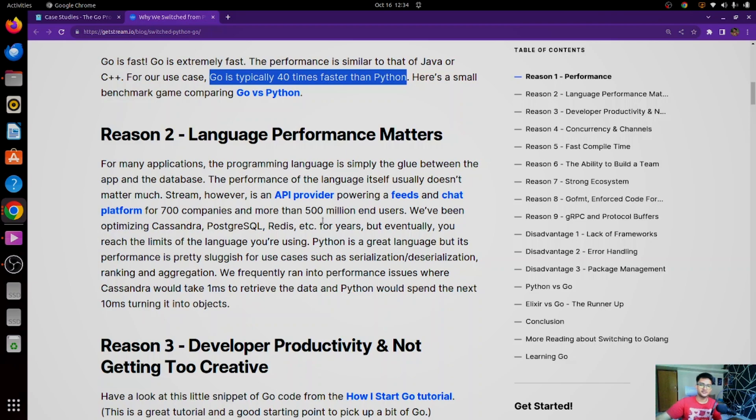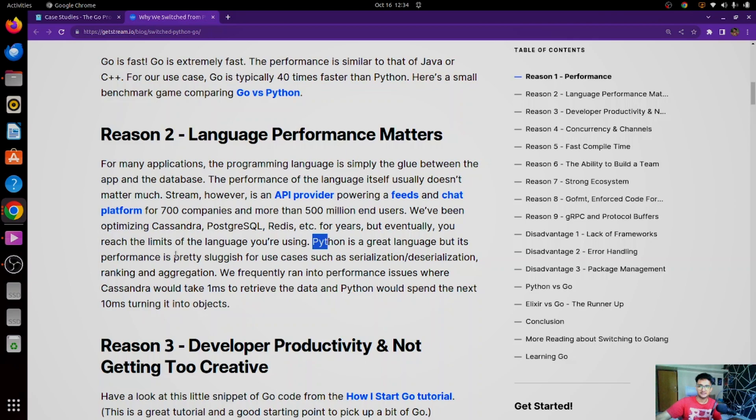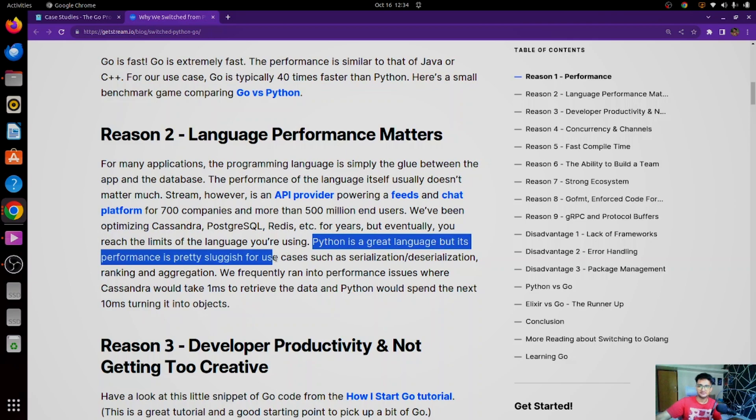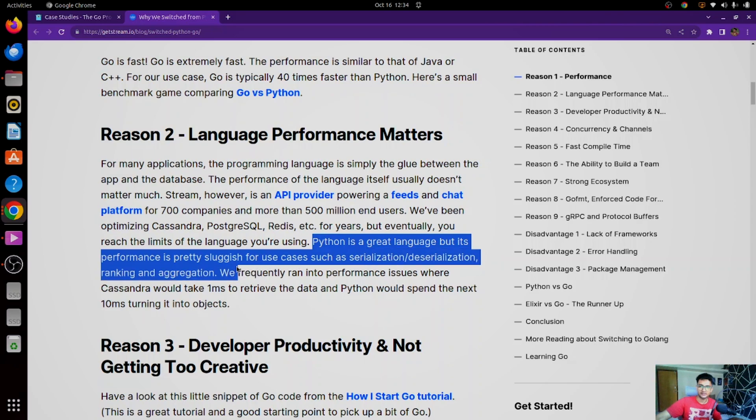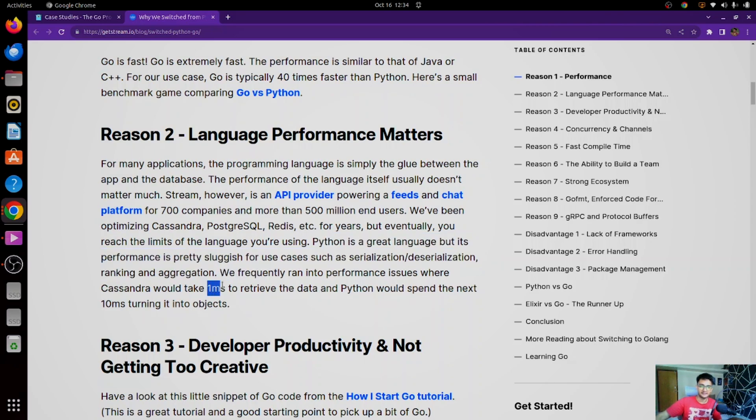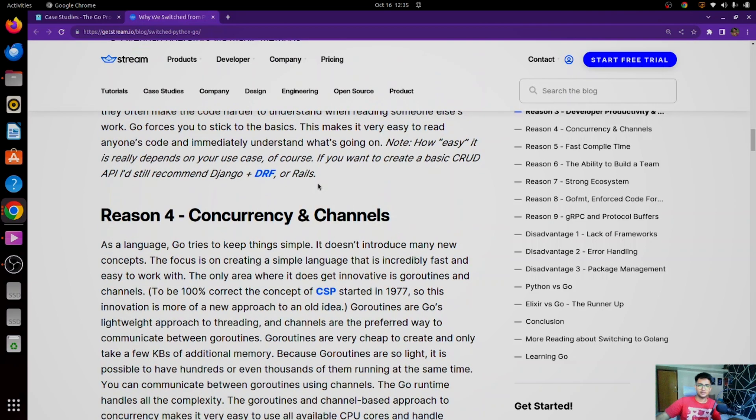So when using Python, they were facing performance issues. As you can see, they say Python is a great language, but its performance is pretty sluggish for use cases such as serialization, deserialization, ranking, and aggregation. So using Go, they were just getting the information in one millisecond, whereas with Python, they were getting information in more than 10 milliseconds.